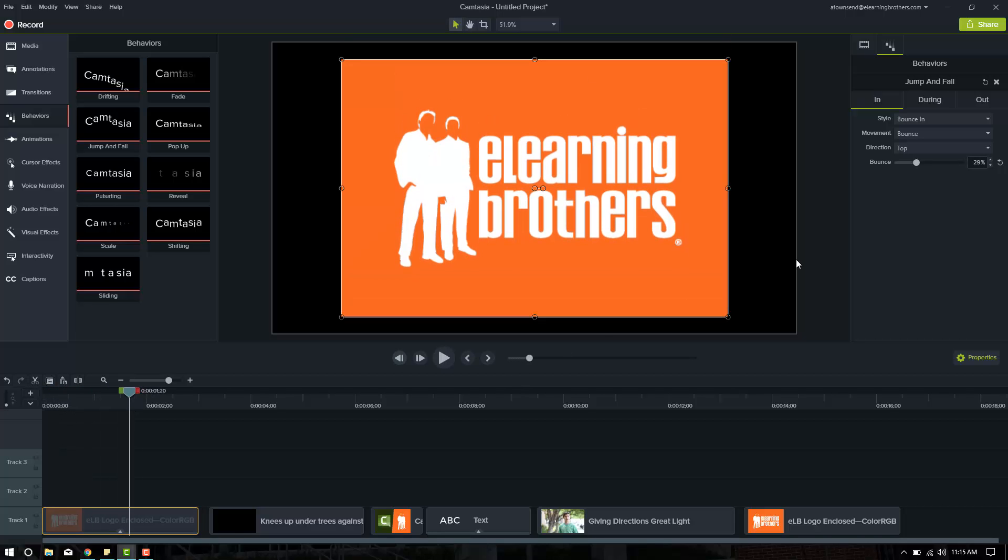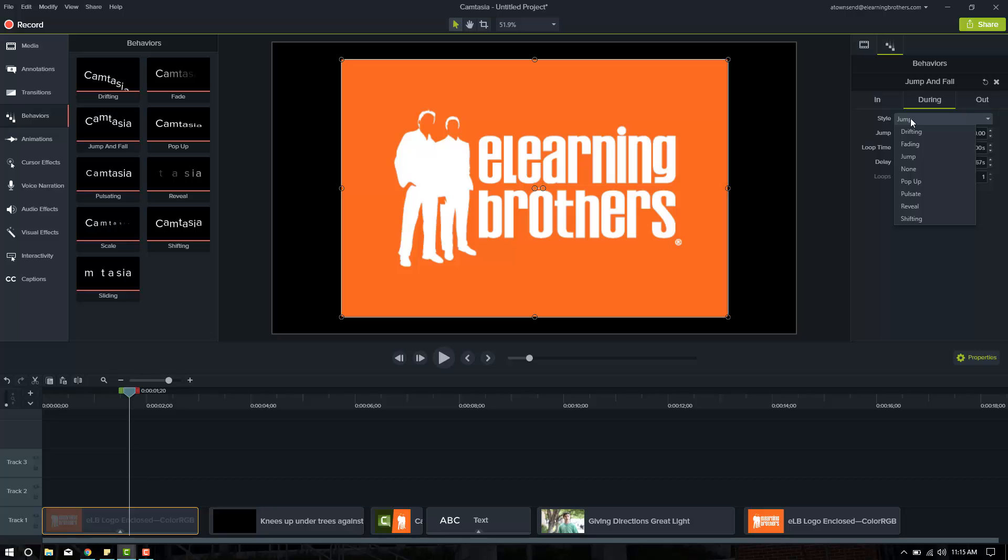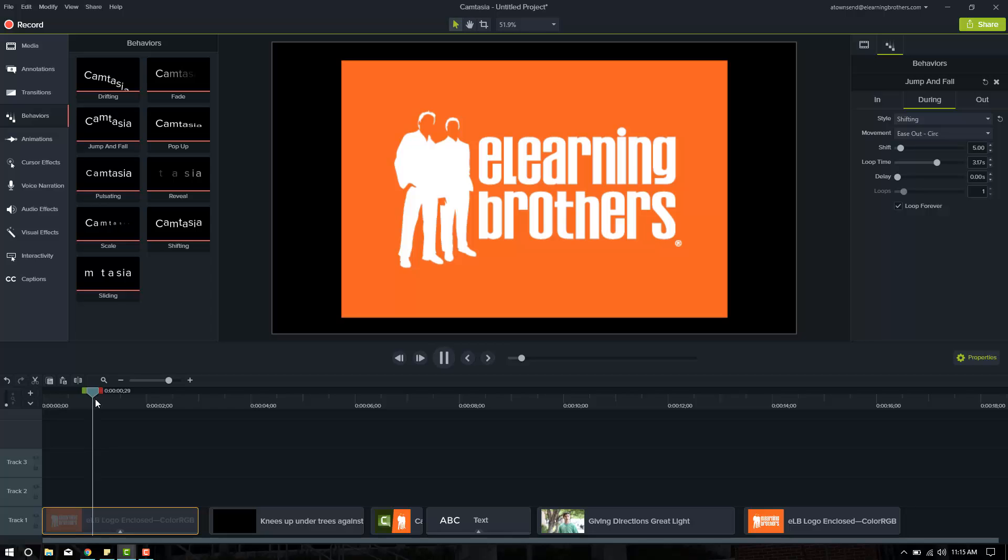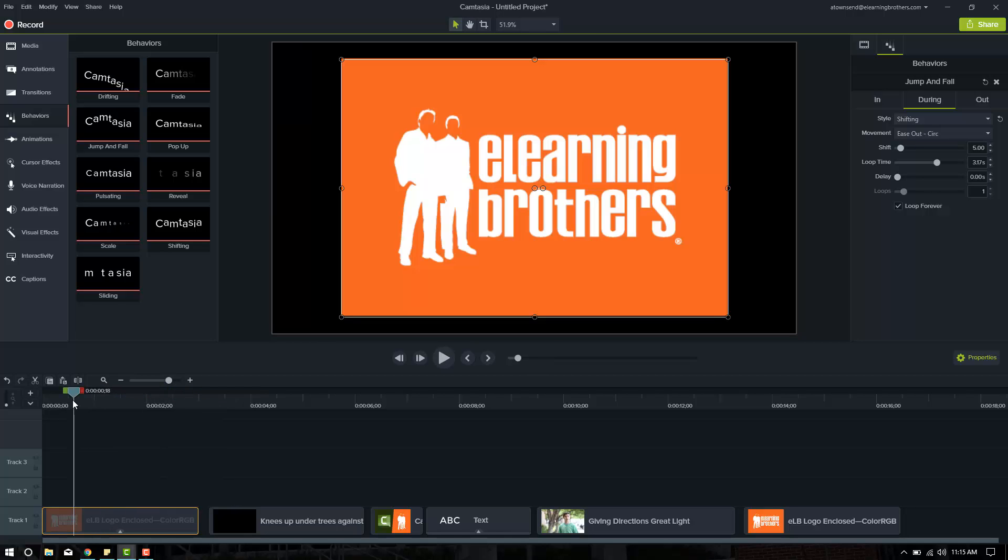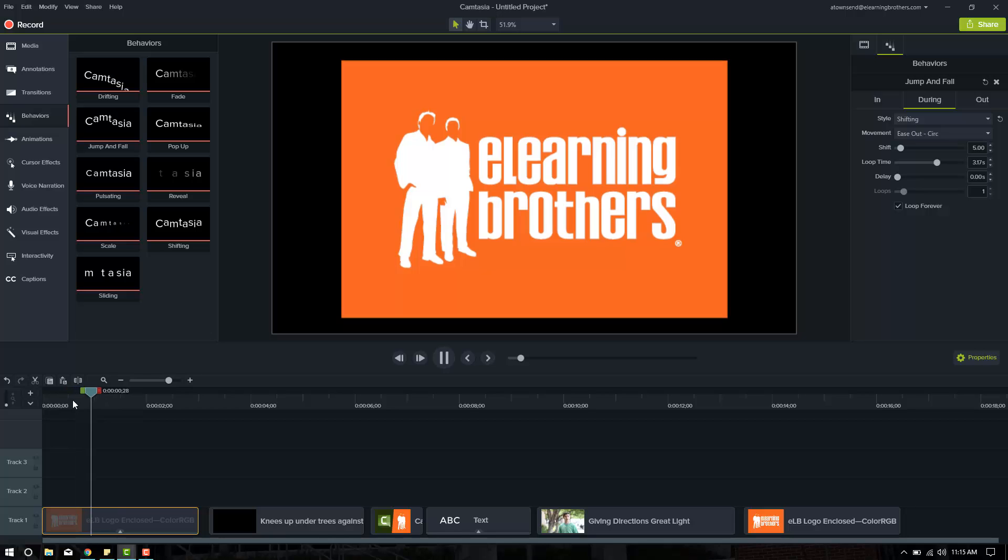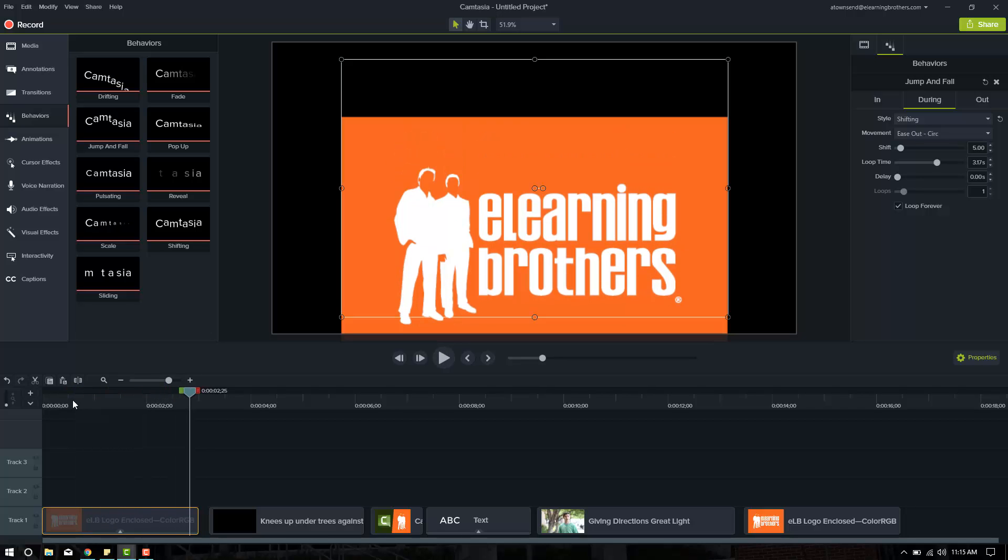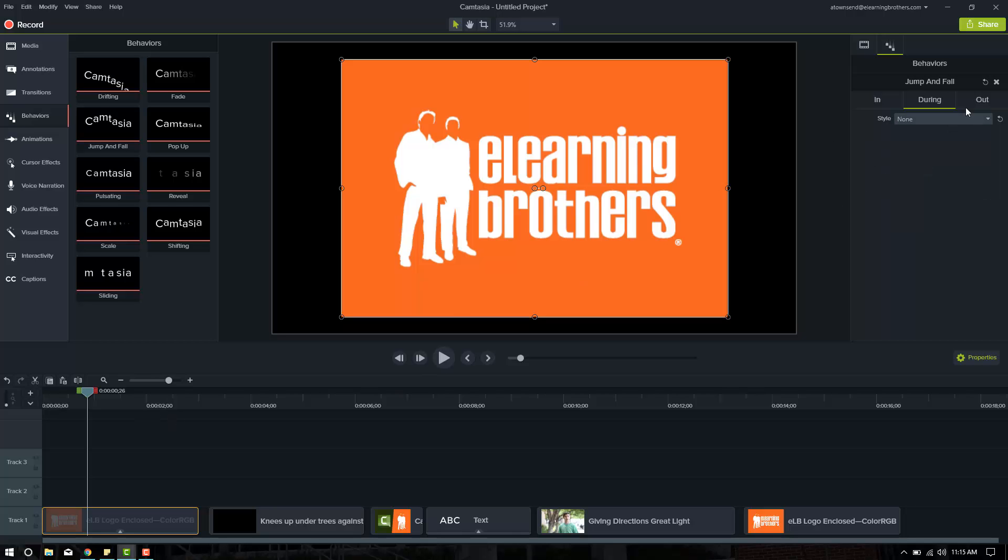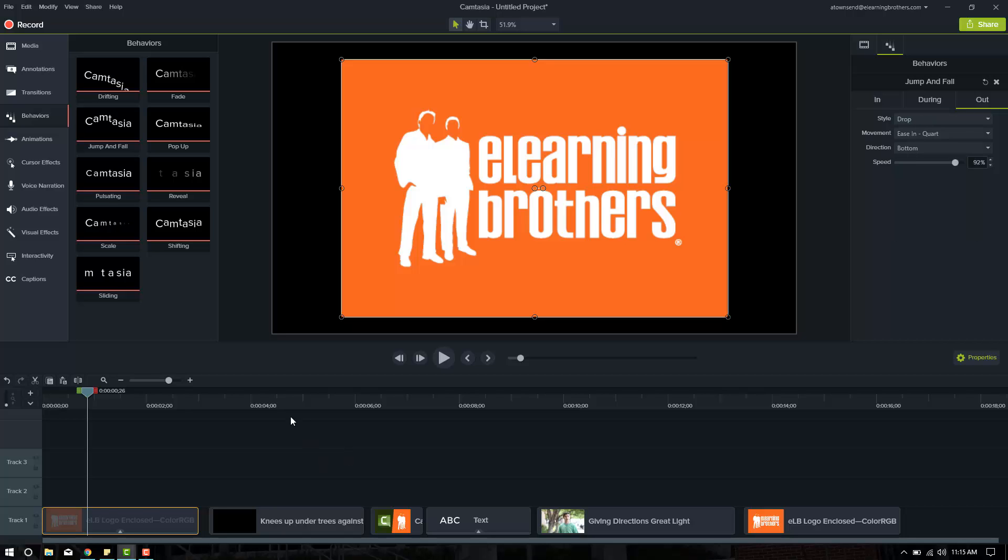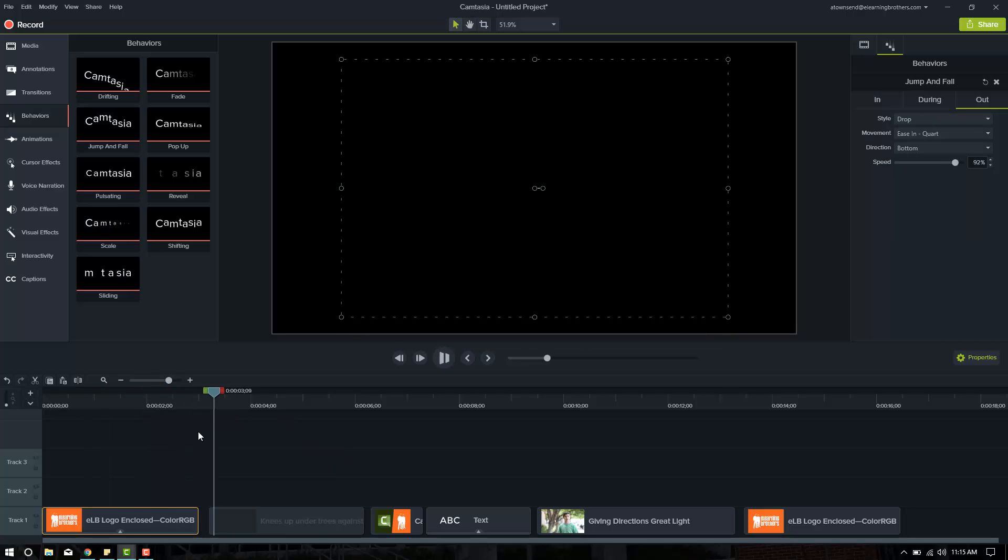Good. Now it does a little jump afterwards. If we click during, we can see, yep, it's supposed to jump there. I'm not a fan of the jump, though. Instead, let's try shifting. Let's see what shifting does. It kind of just squirms around there. You know what? I don't want it to do anything but just sit there. So I'm going to change it to none for during, and then out. The way it's set up is to just drop out of the bottom. And I am fine with that. I think that works just fine. Let's see if we push play. Slides out just fine. Okay.